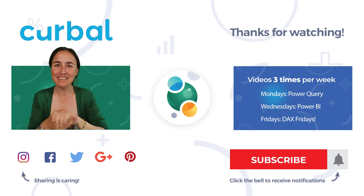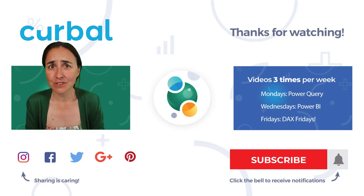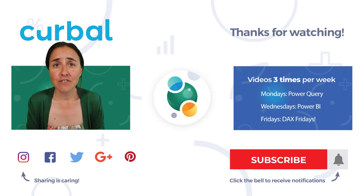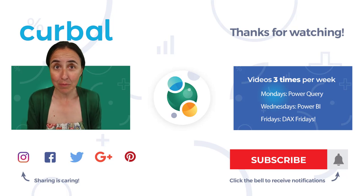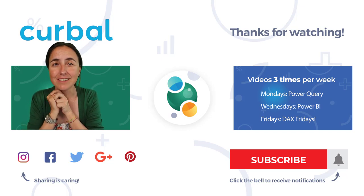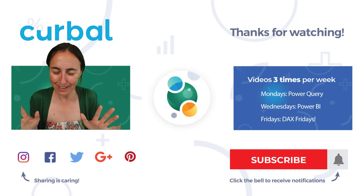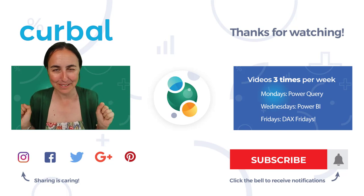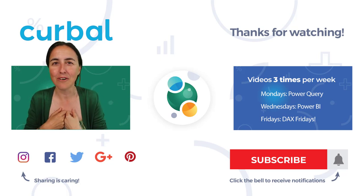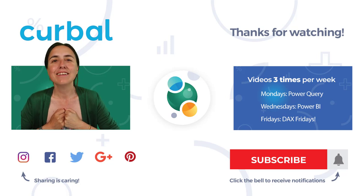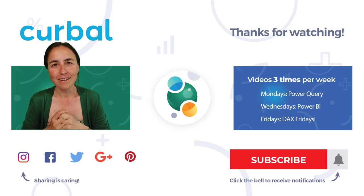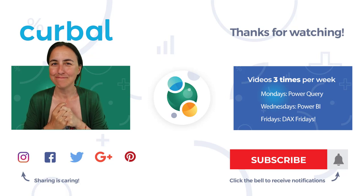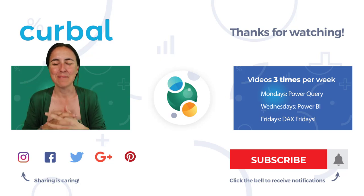So hopefully this is useful. Please troubleshoot your DAX measures if you get a result that you didn't expect because you are going to learn a ton. Okay. I'm going to shut up because it's Friday. You probably want to go home. So enjoy your weekend and I will see you again on Monday with another Power Query video. Until then, take care. Bye-bye.